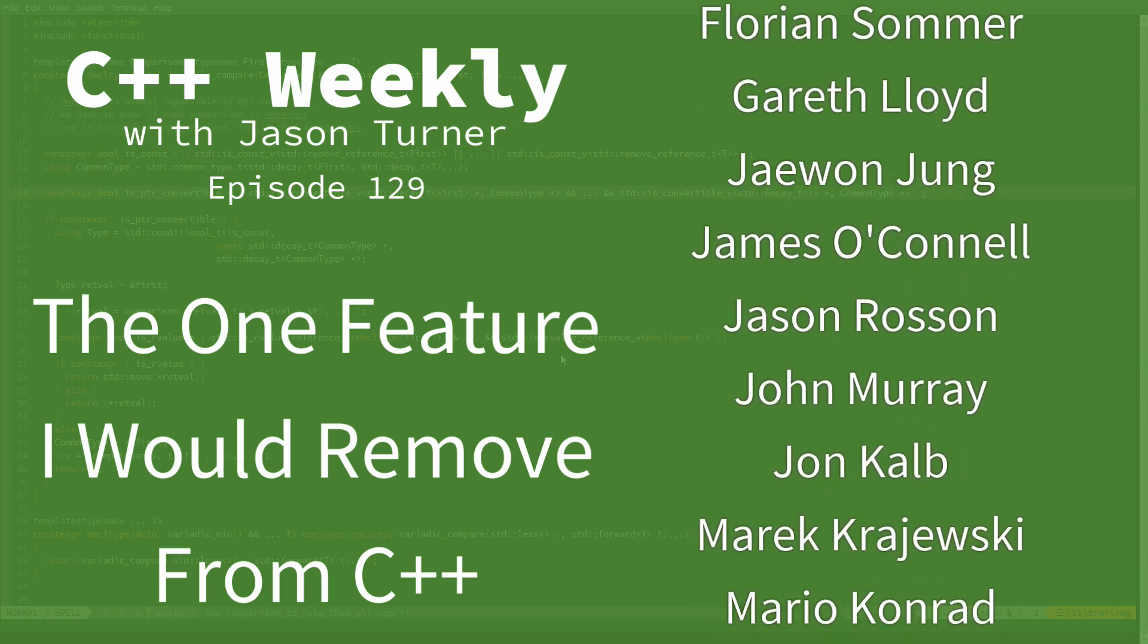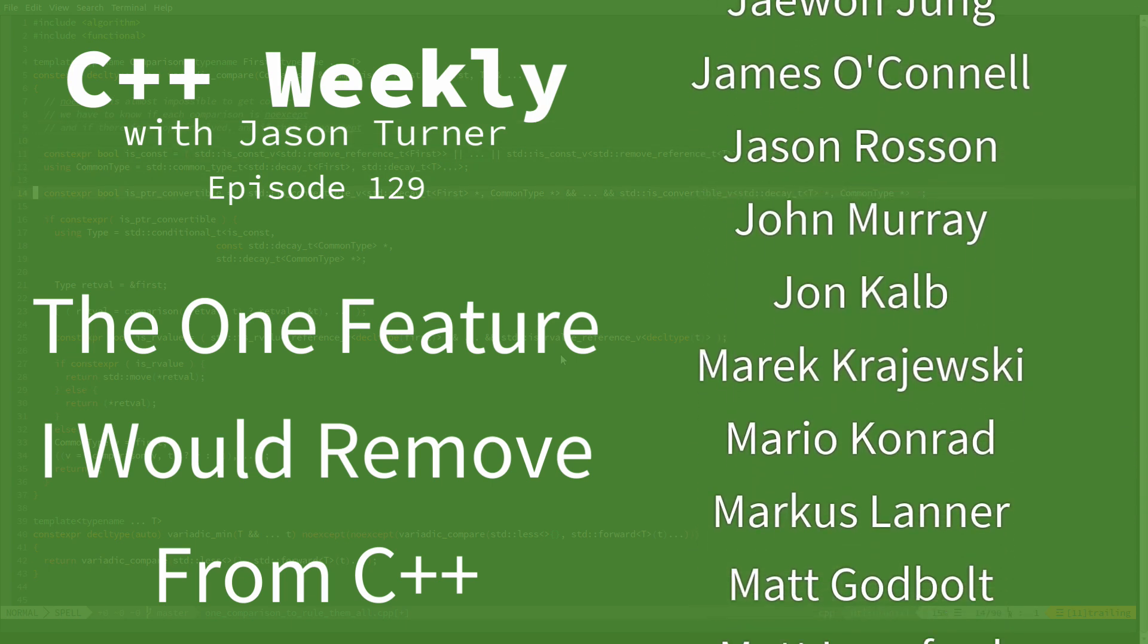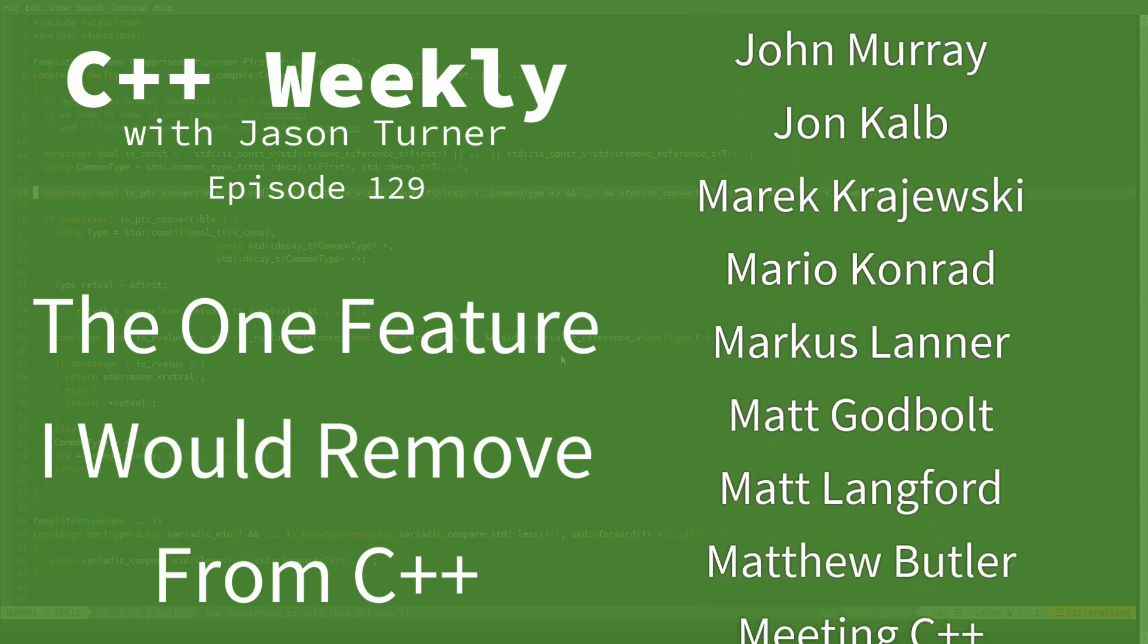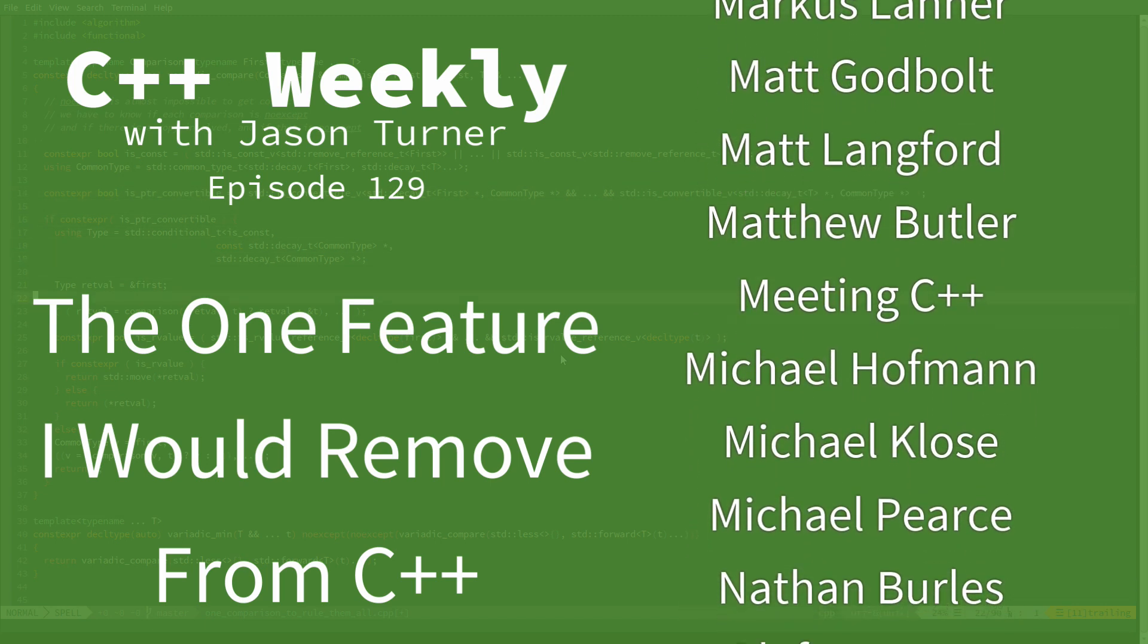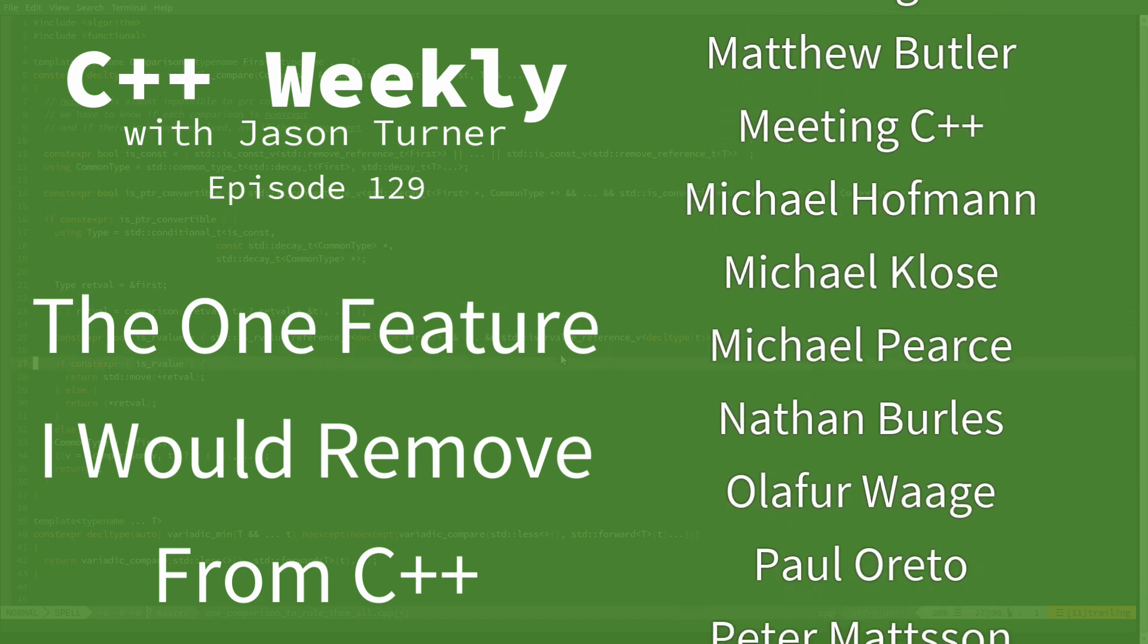In this episode I want to discuss the one feature that I would remove from C++.